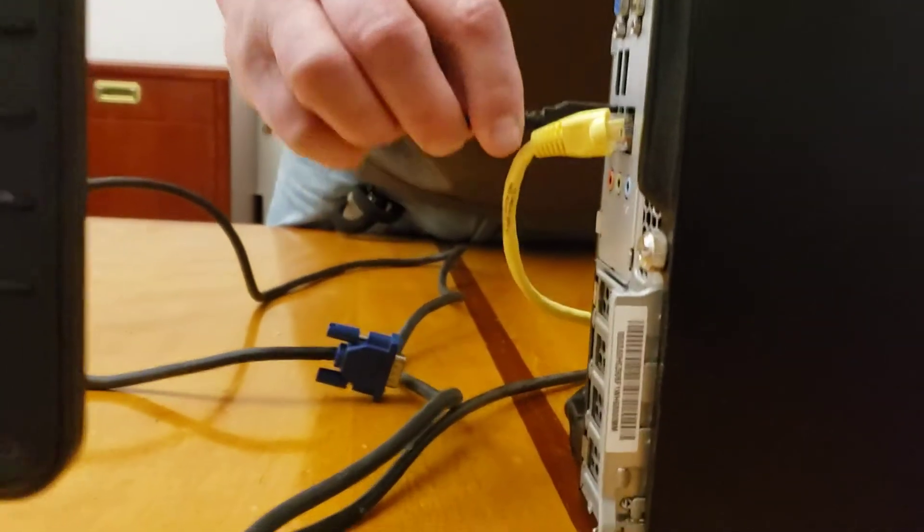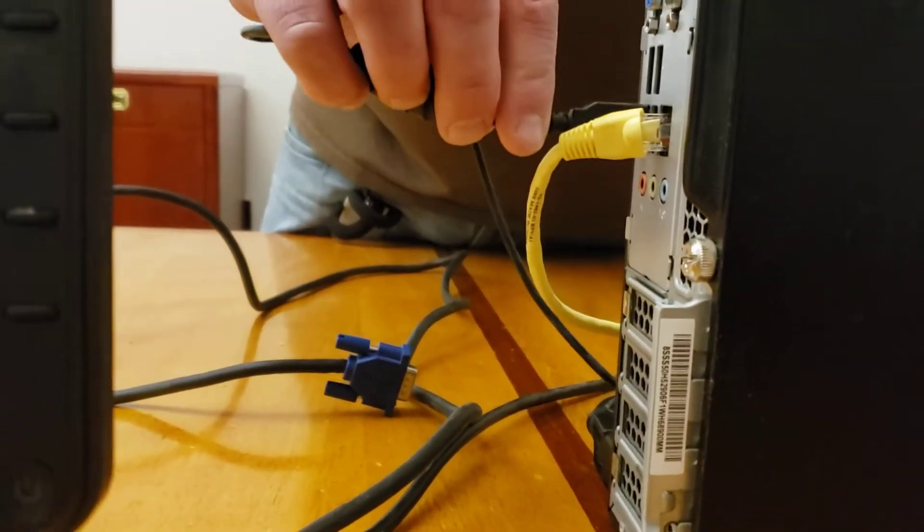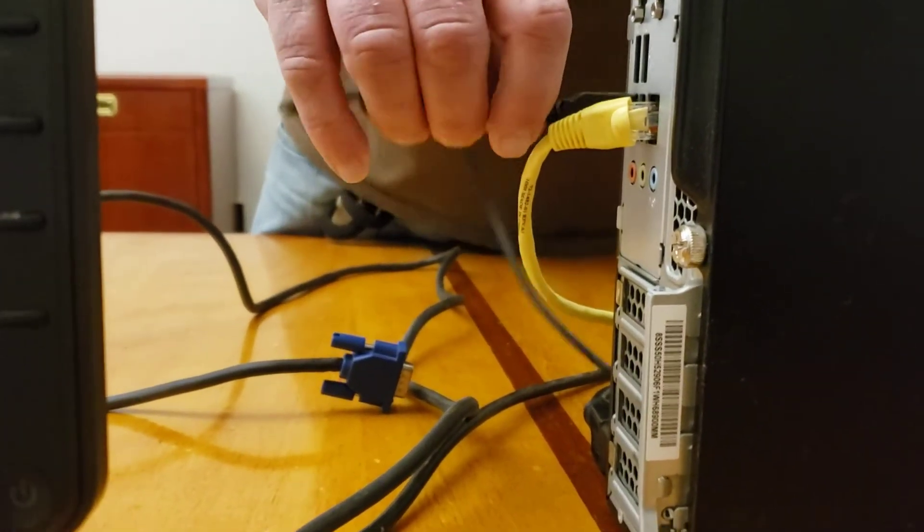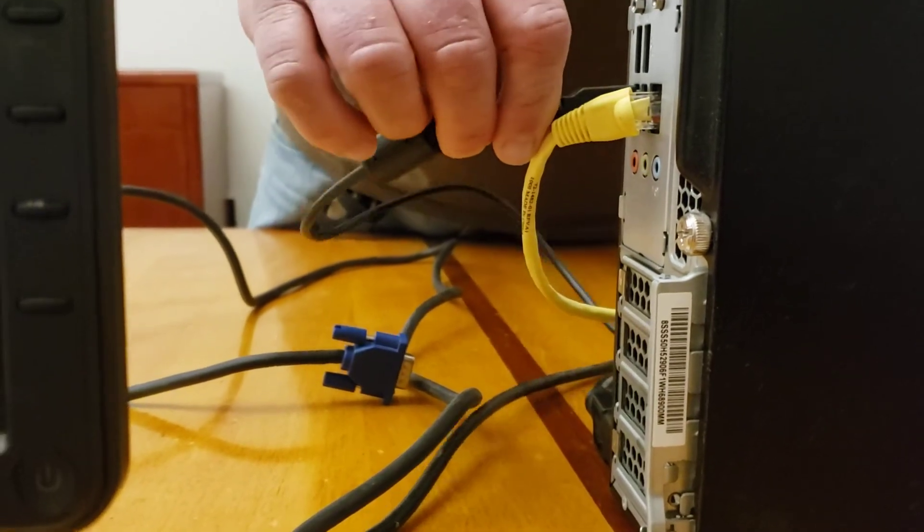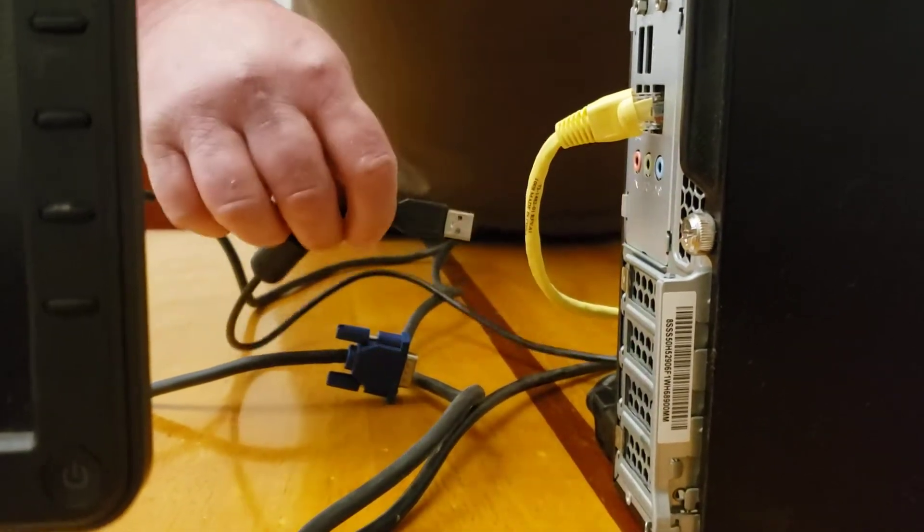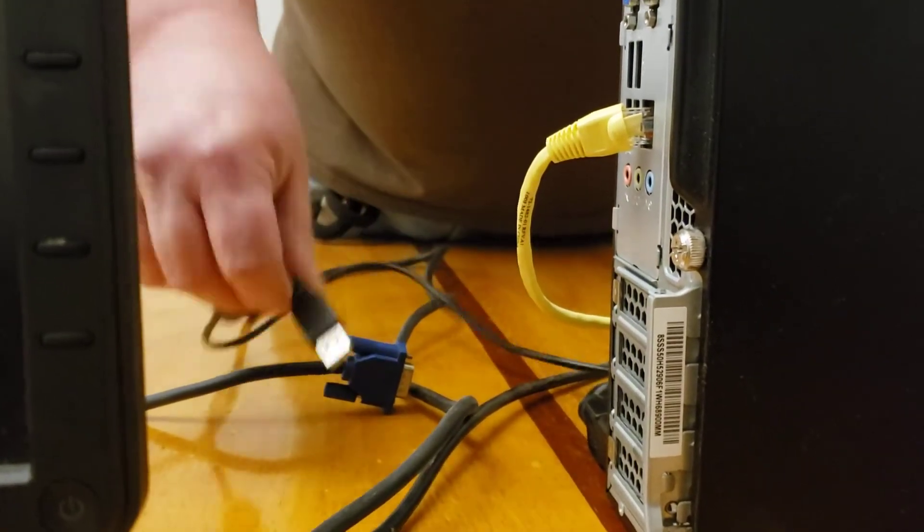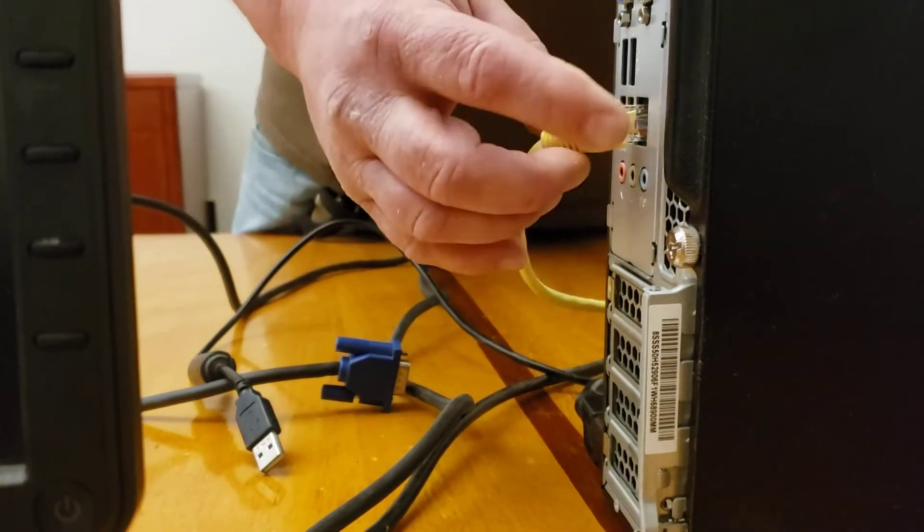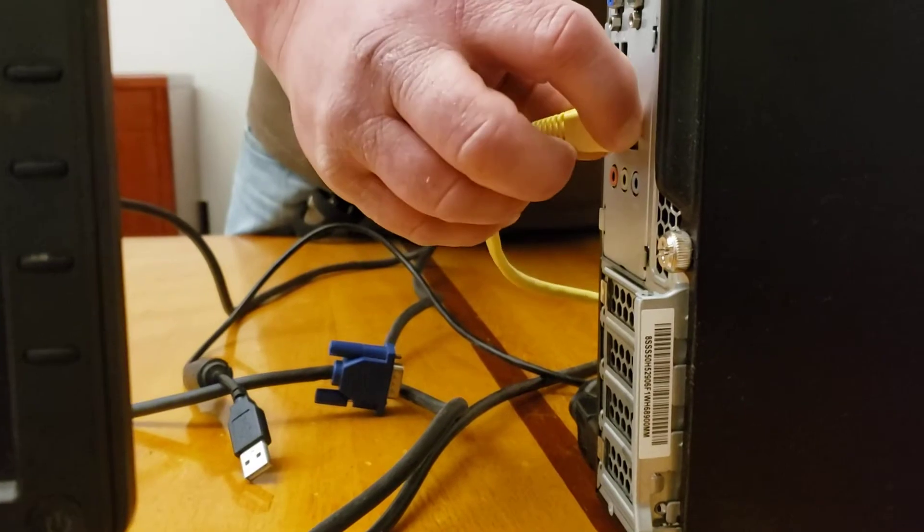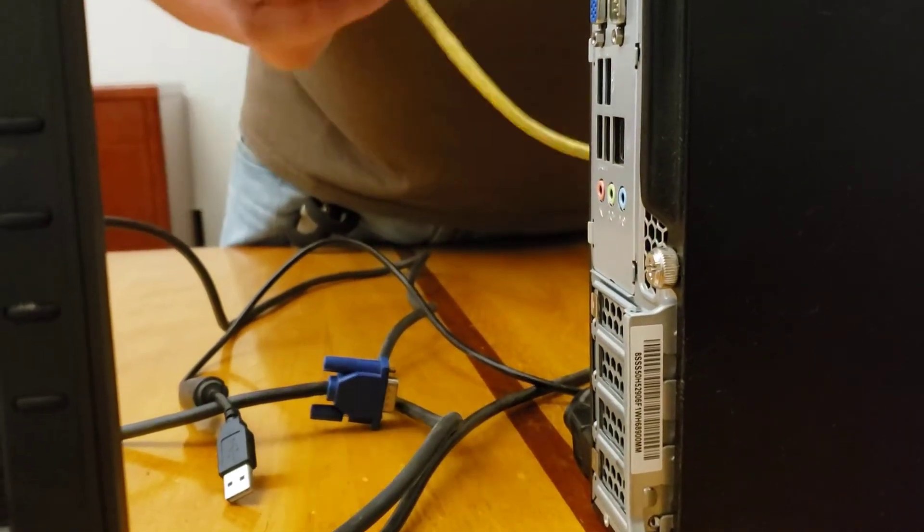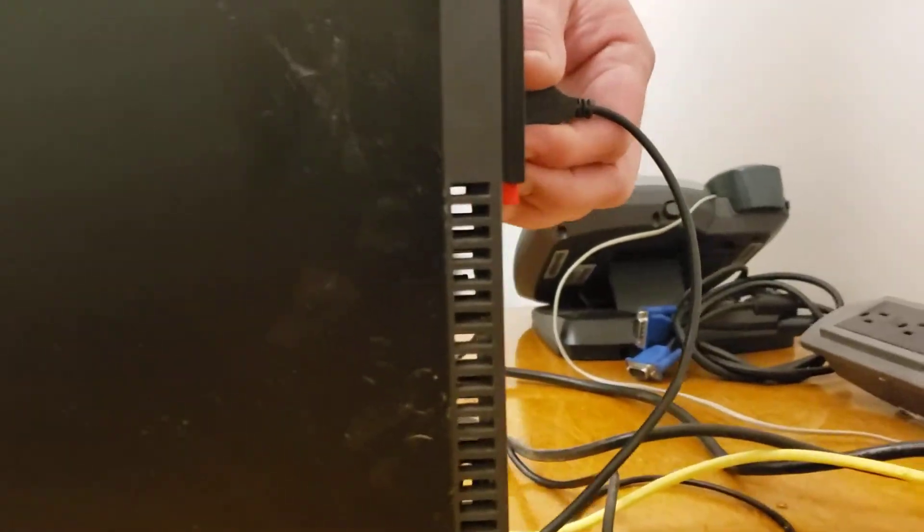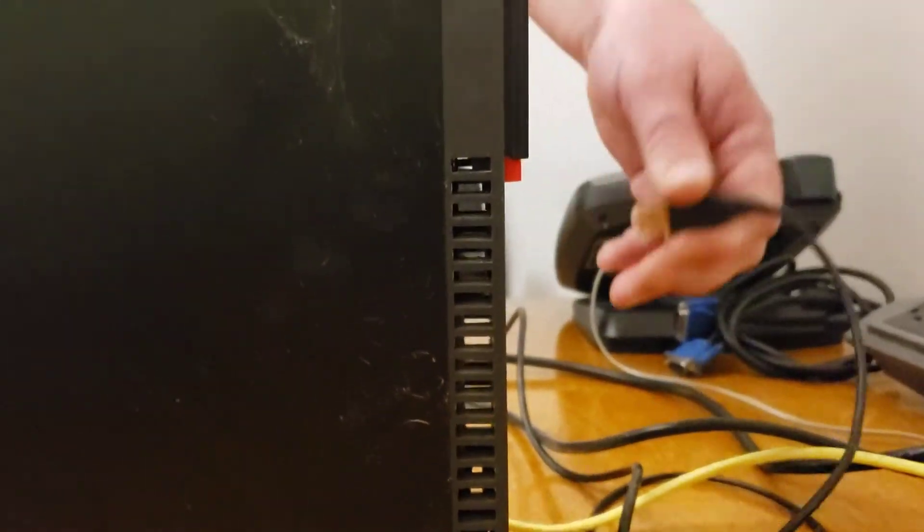Then we're gonna go ahead and unplug our, maybe that's the mouse or keyboard. That's actually the keyboard. The USB ports. This is your RJ45 cable. This goes to your cable box. We have one more over here which is the mouse. We're gonna unplug that.